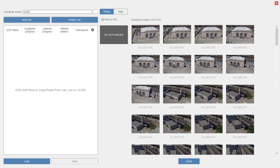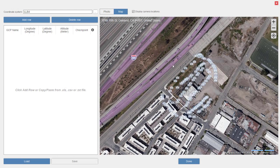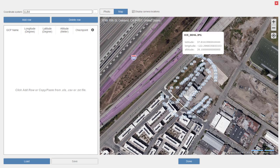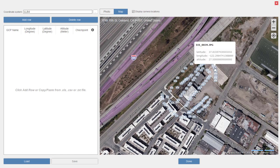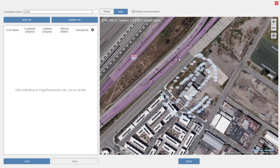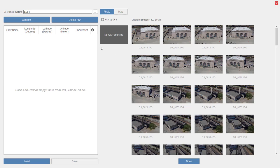If I did have ground control points I could enter them and then select photographs to identify them in. At the top I can view the photos or switch to map view. In map view it opens a Bing map interface showing where the photographs are located. If I hover on one, it tells me the latitude, longitude, and altitude for that particular photograph. So even though it said it wouldn't be geolocated, it does have geographic information. I can identify points in the photos and verify everything with this map.